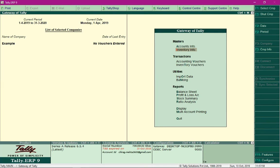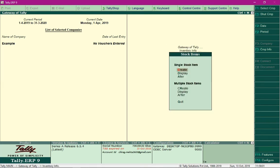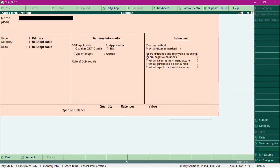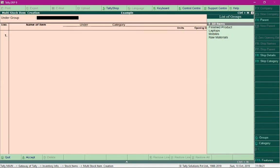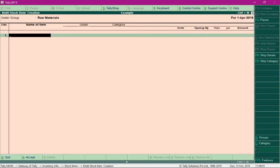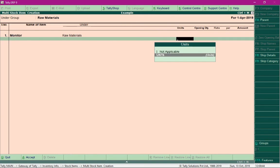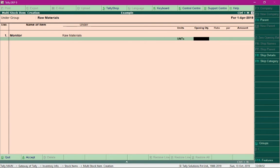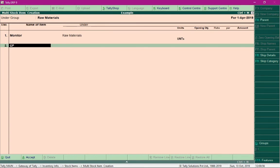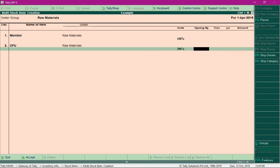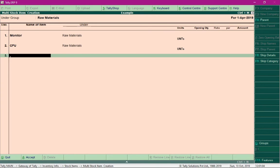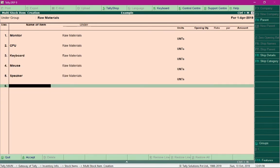Now let me create stock items which would be the components going into making a PC. Instead of creating individual stock items, it is preferred to create multiple stock items under the group 'Raw Materials'. The PC I'm going to build will require a monitor, counted in units. I'll add another component, CPU, also counted in units, and keep adding all the components. I'll press Ctrl+A to save these stock item details.